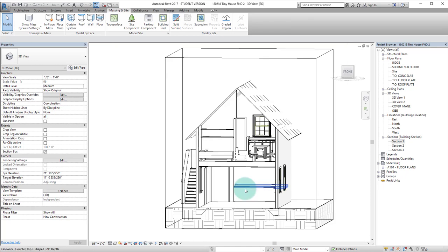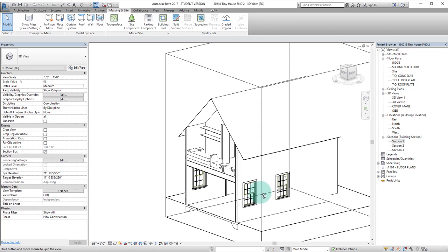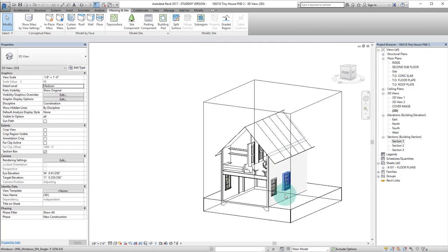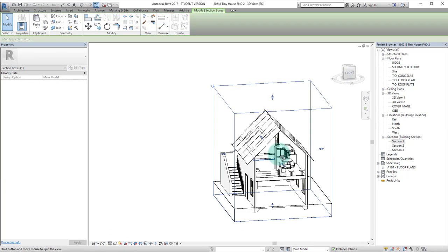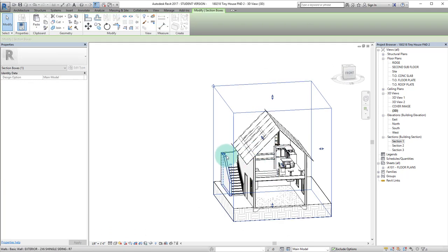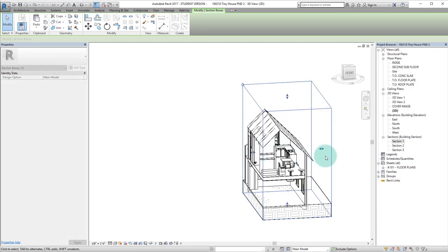And what Revit has essentially done is created a section box around the model, so I can actually click on this box and I can adjust these cut lines from all different directions.